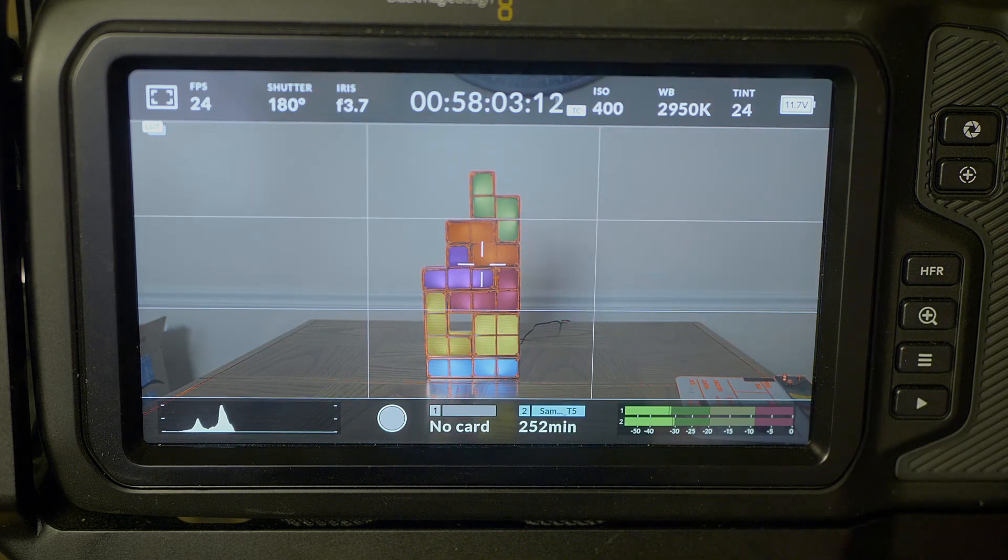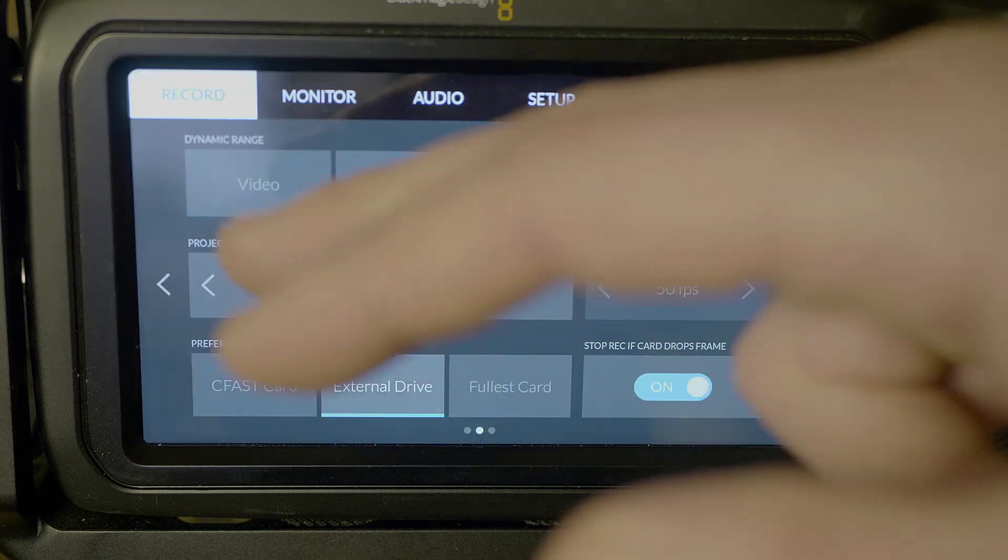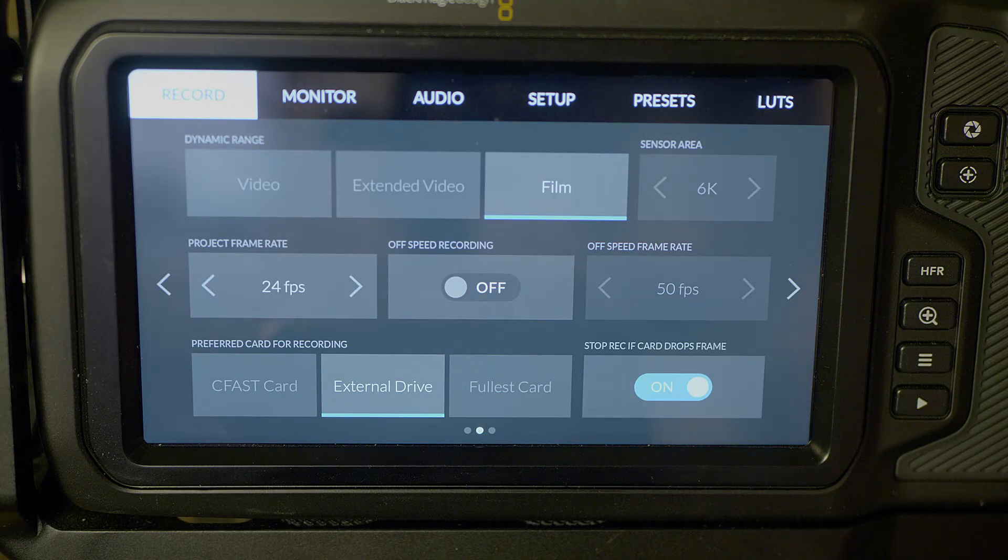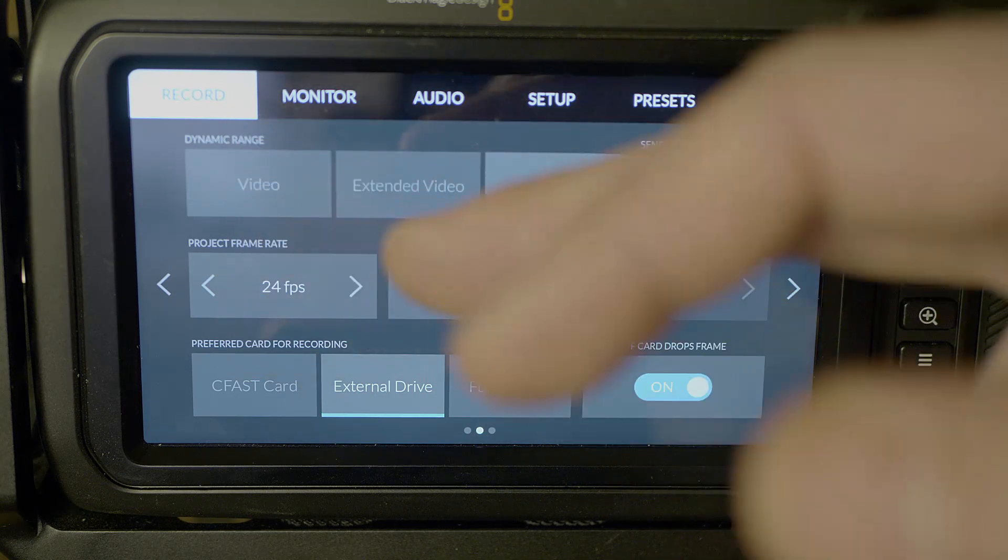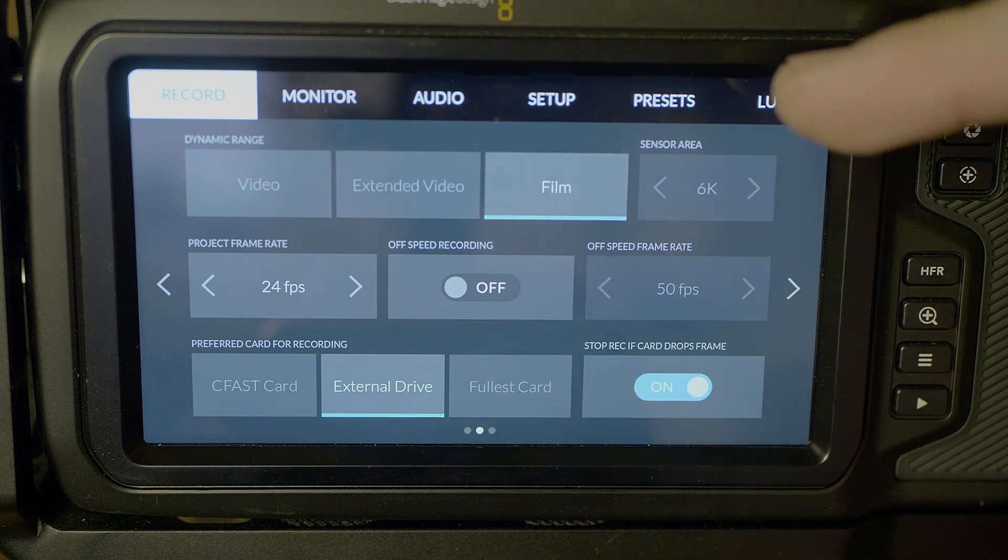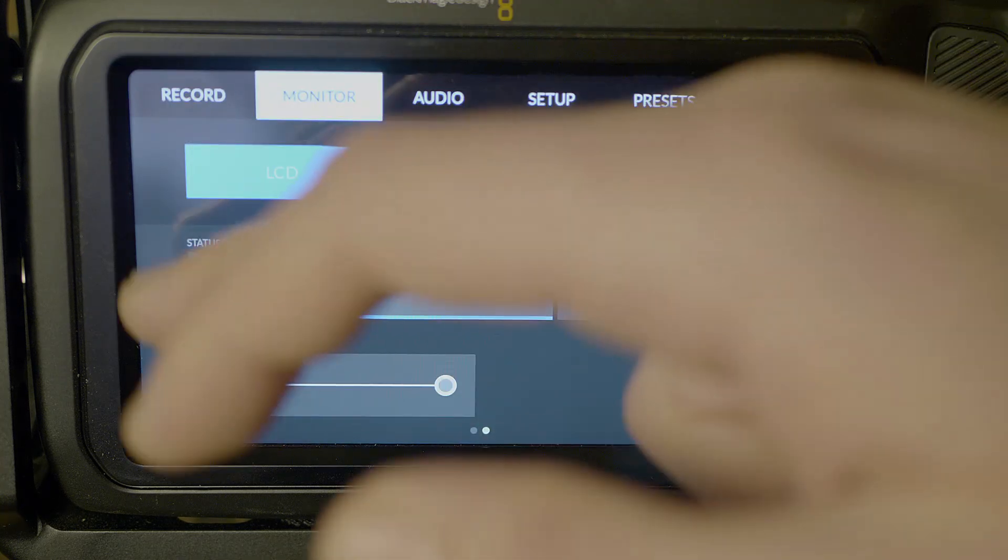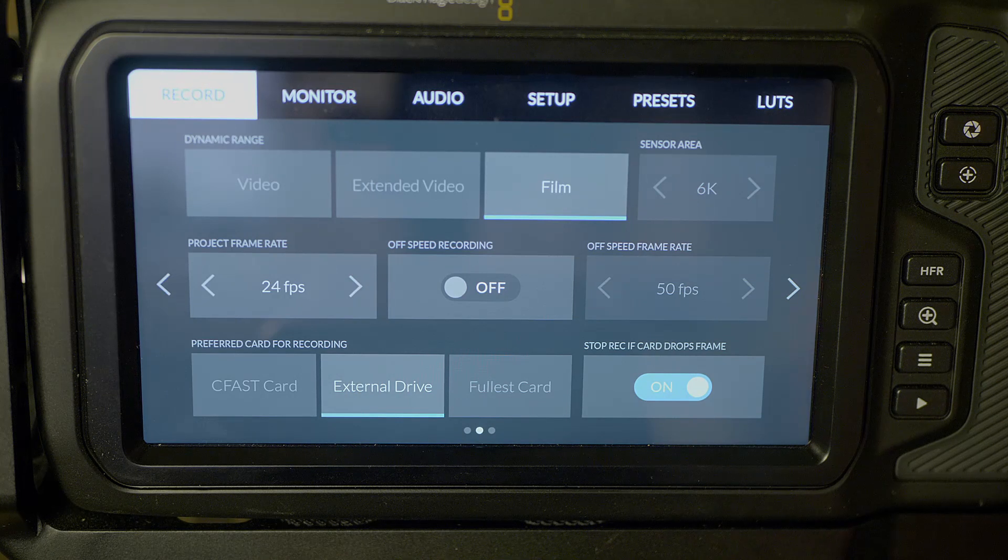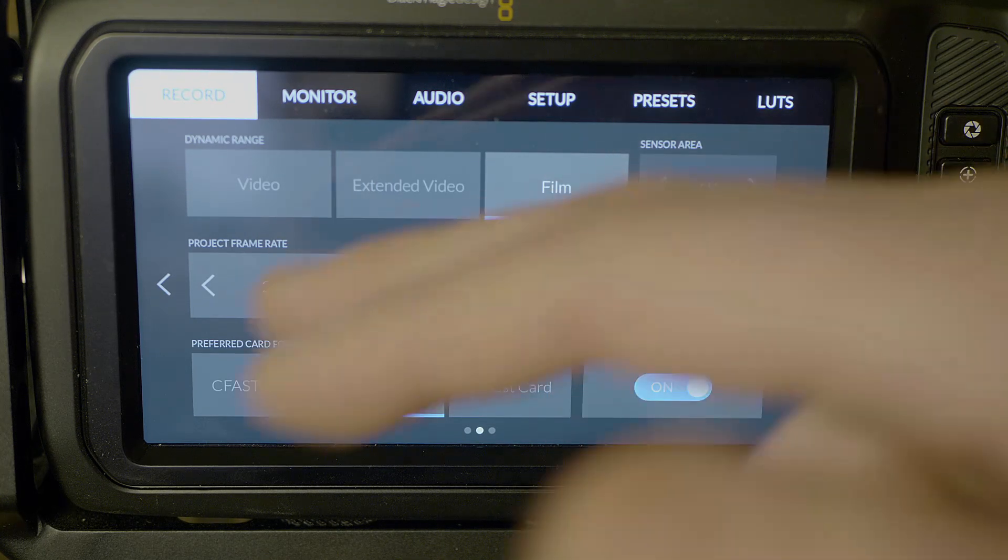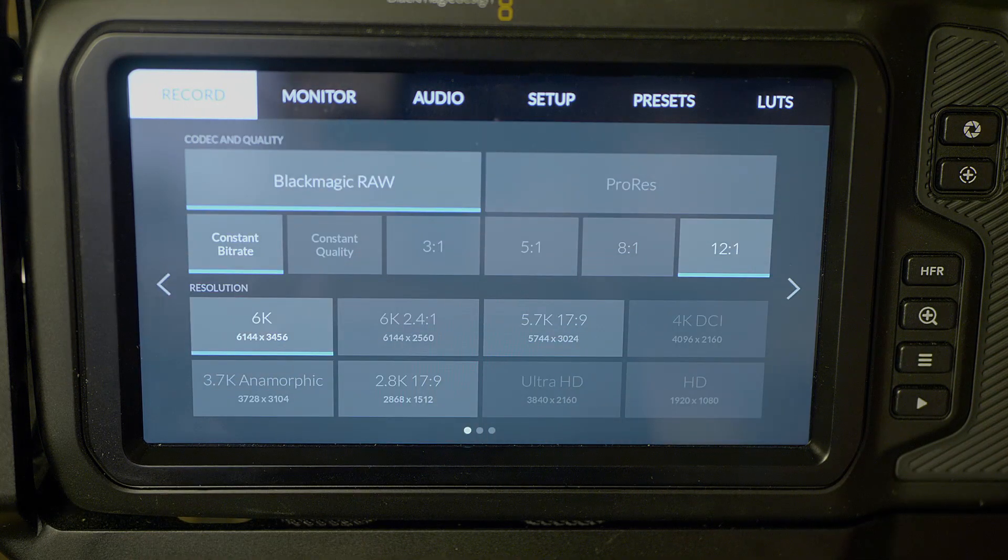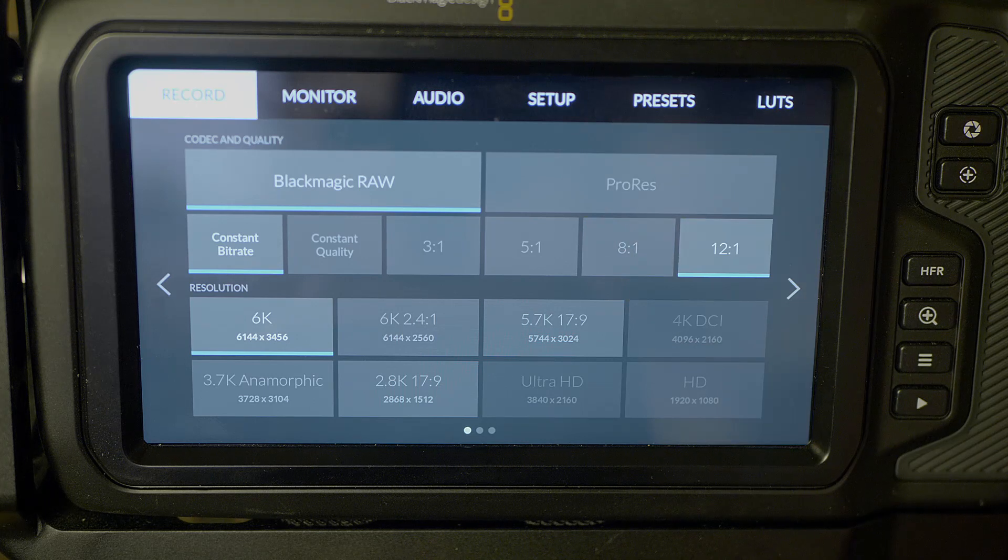Now let's go deeper into the settings and take a look at what kind of record settings we can do. We have a very simple layout, very easy to use that Blackmagic gives us here. We have the core settings: record, monitor, audio, setup, presets, and LUTs. Very simple, very straightforward. Within each menu you can toggle left and right. Let's stick within the record menu. This is where I do a lot of messing around with, just depending on what kinds of frame rates I want to use, what kind of resolutions, codecs, things like that.